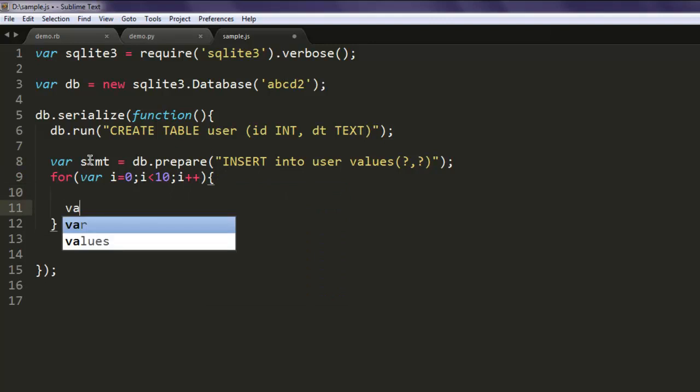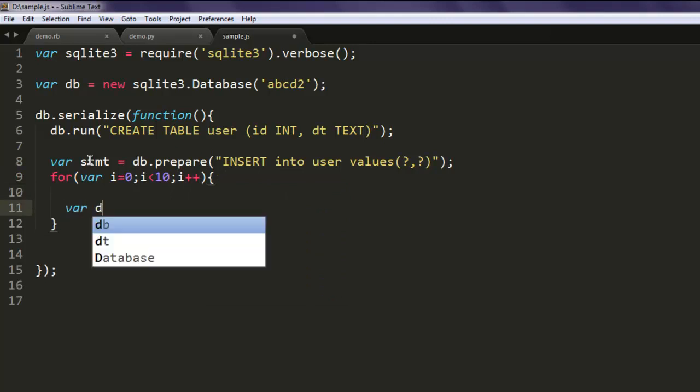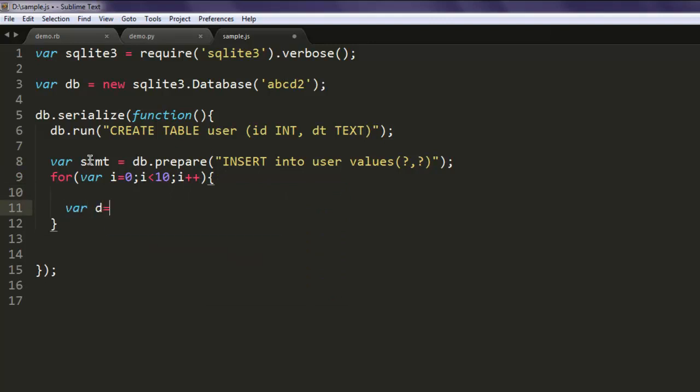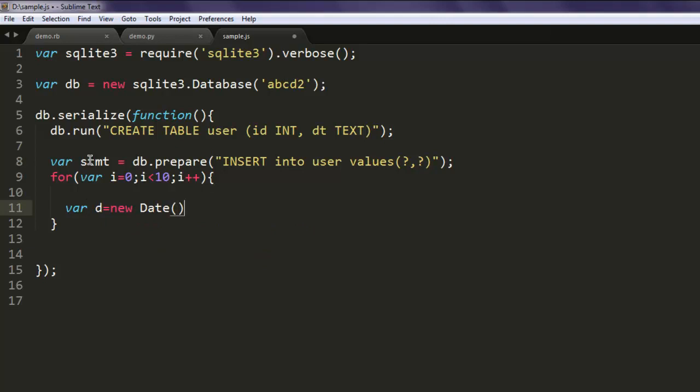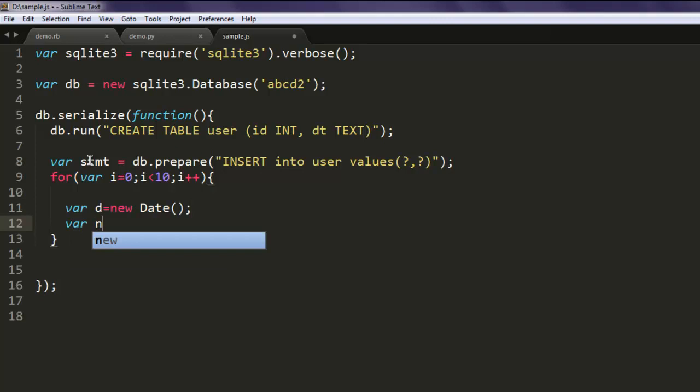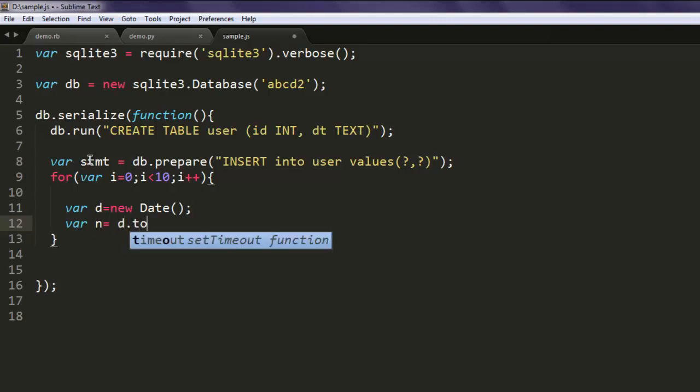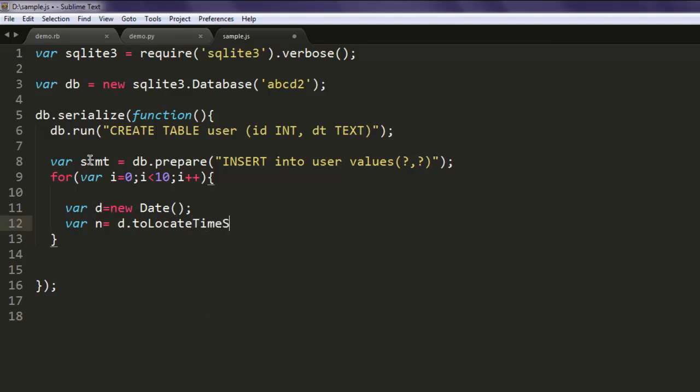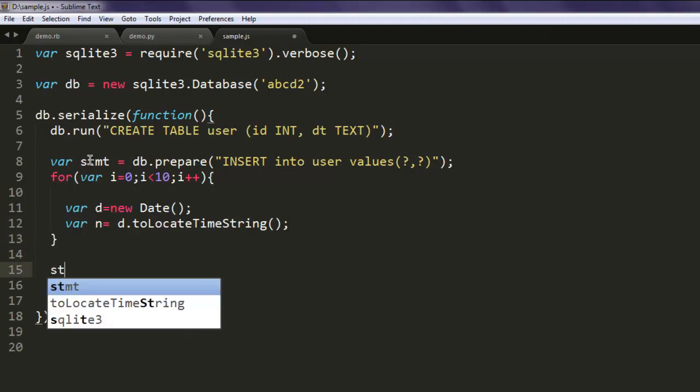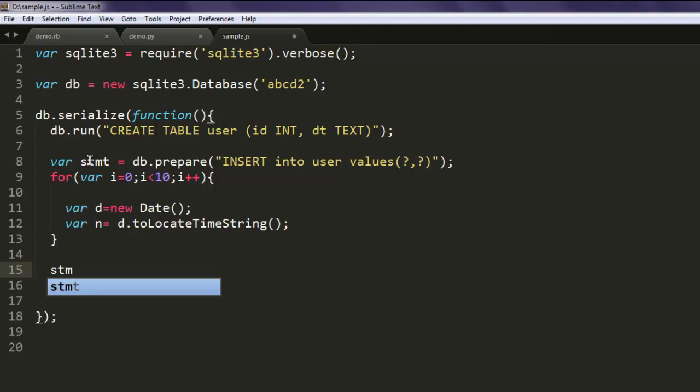Create d equals new Date and pass it into dt where n equals d.toLocaleTimeString. Once you have that, call stmt.finalize to run the code.